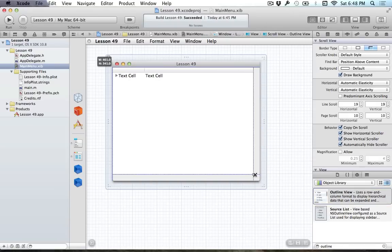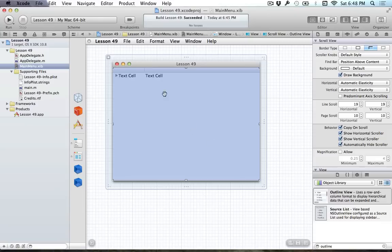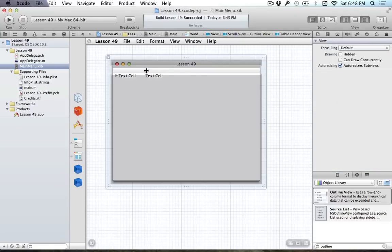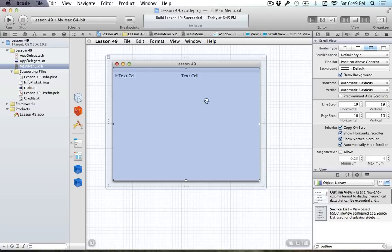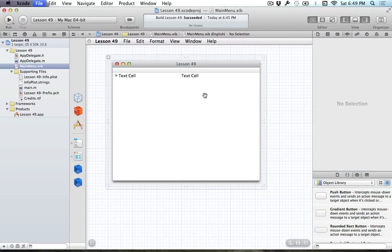I'm going to go ahead and drag out our OutlineView and rearrange this here. That's all we're going to do for the NSOutlineView in Interface Builder right now. What we want to do is figure out what we're displaying in this NSOutlineView, which is obviously quite important. So in this contrived example for this tutorial, what we're going to be doing is organizing people within a company.